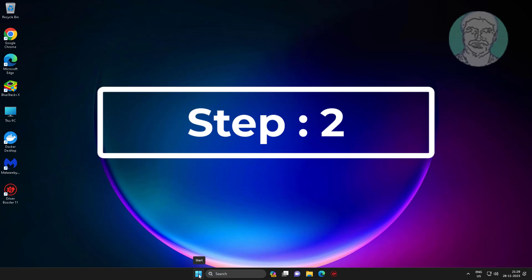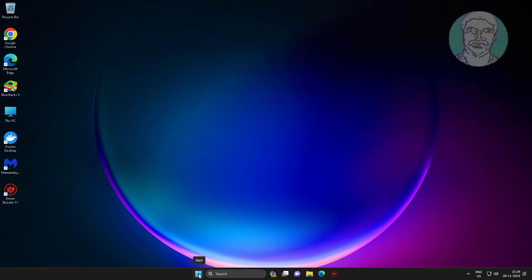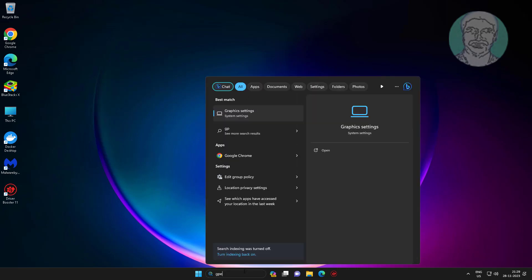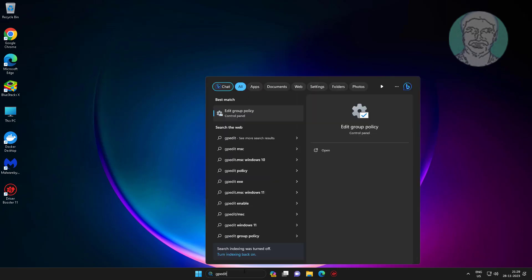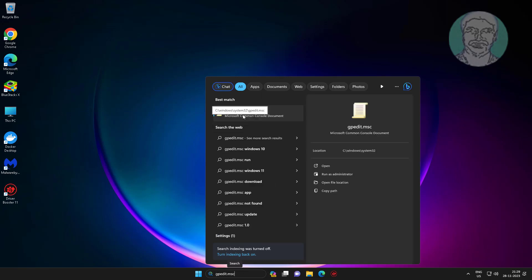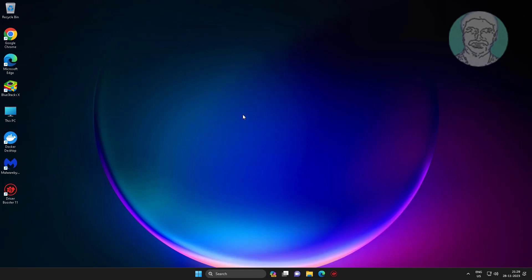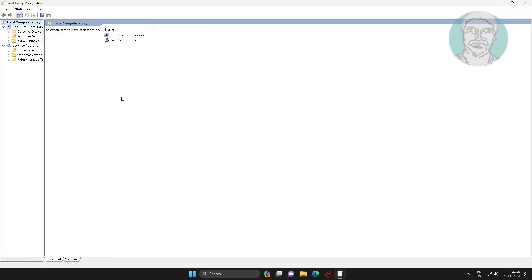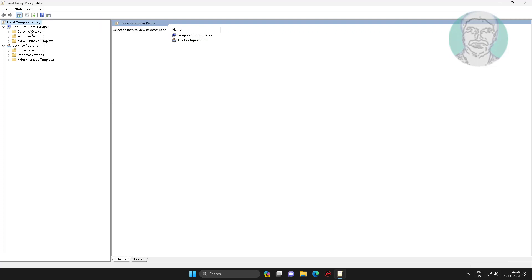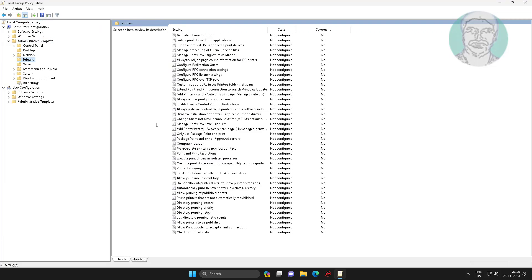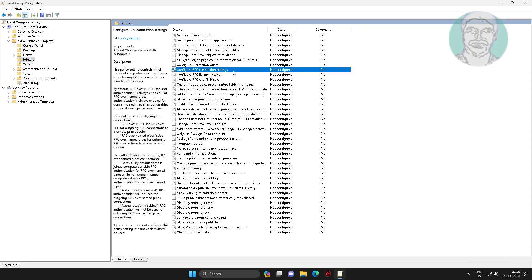The second step is type gpedit.msc, click gpedit.msc. Click and expand Administrative Templates, click printers, change settings.